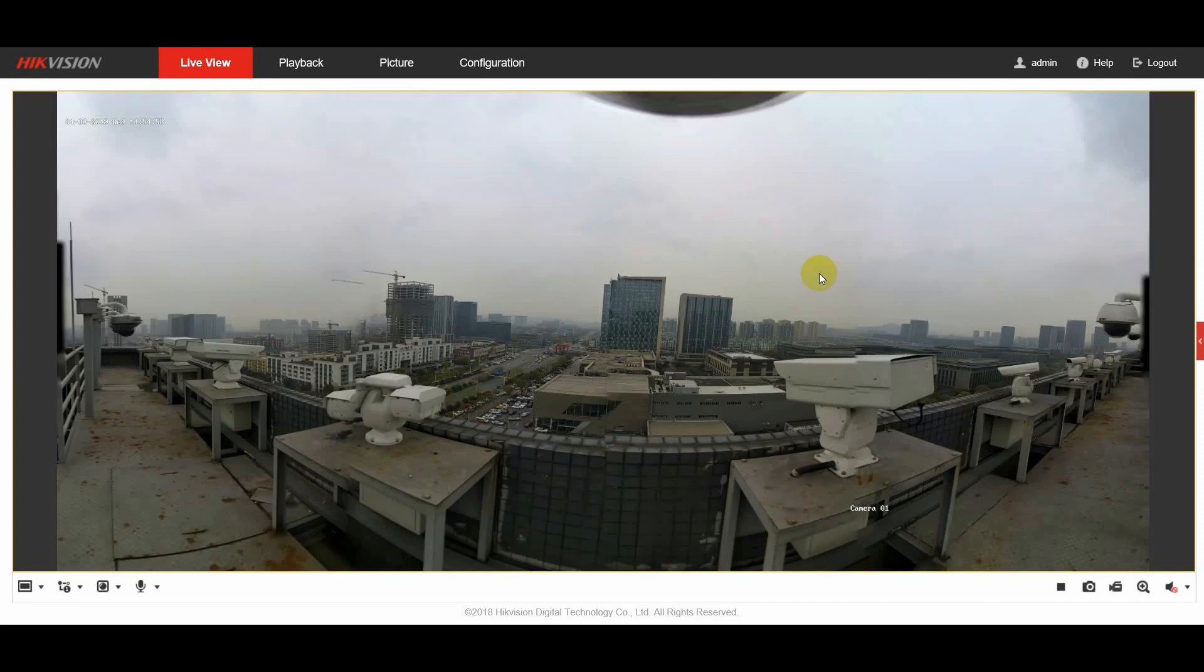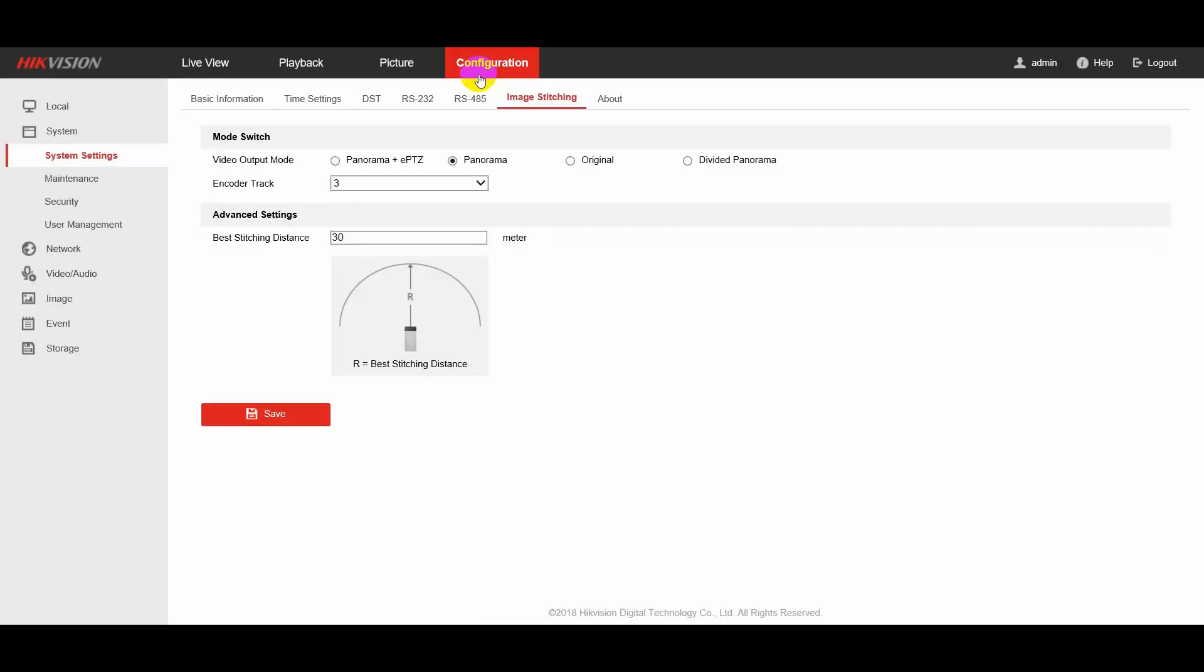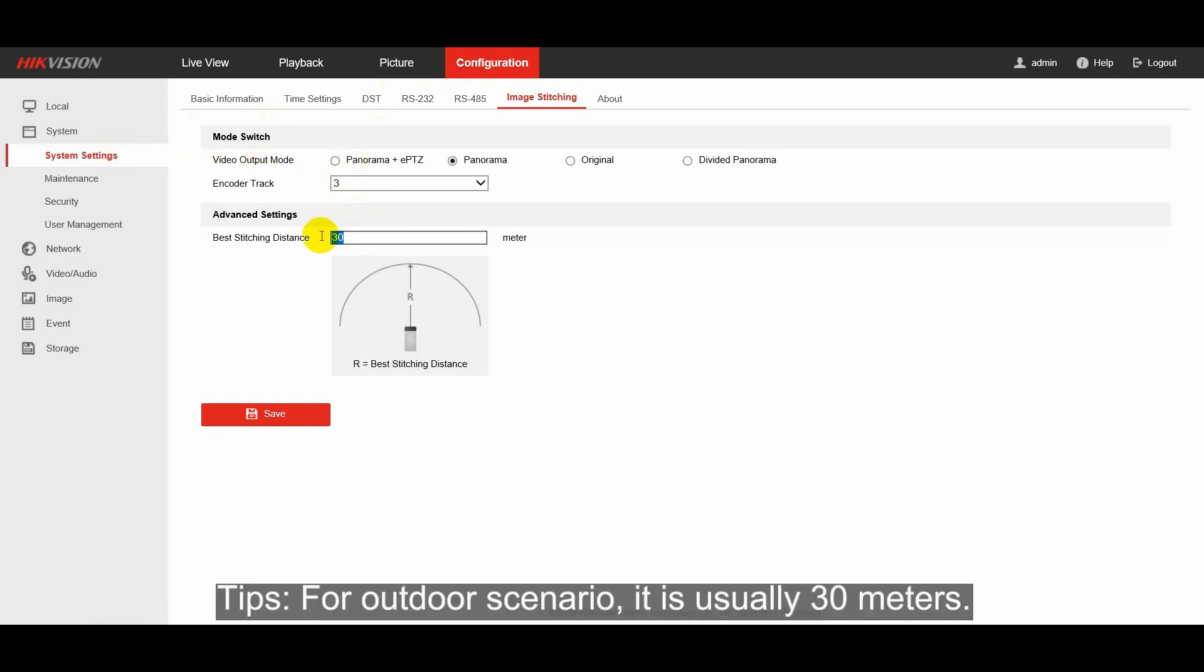First and the easiest way is to change the best stitching distance on the web client. Go to configuration, find image stitching under advanced settings, you can change the distance according to the actual scenario.